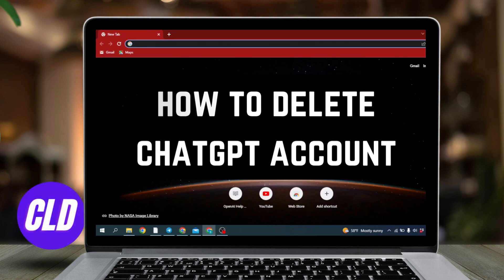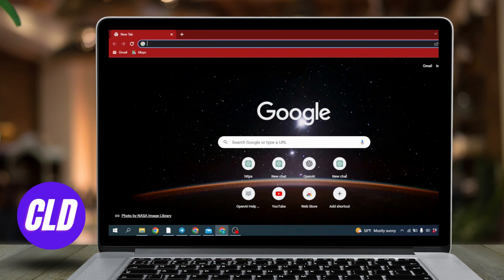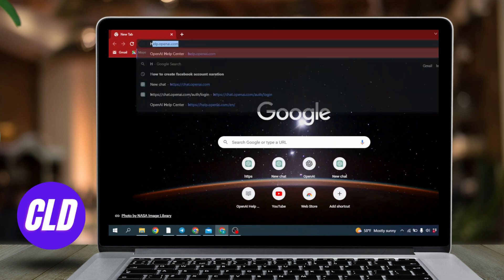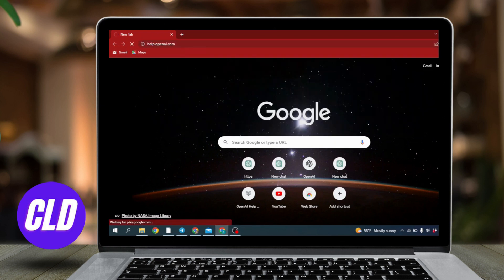How to delete Chat GPT account. Hello everyone, welcome to our channel Create Login Delete. In this video I'm going to show you the simplest way to delete your Chat GPT account. Open any browser and search for help.openai.com.